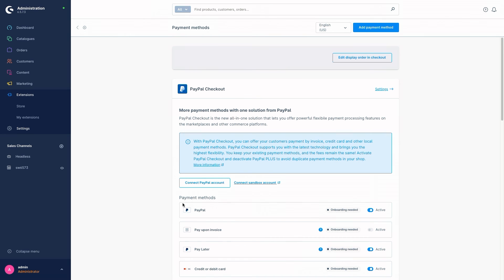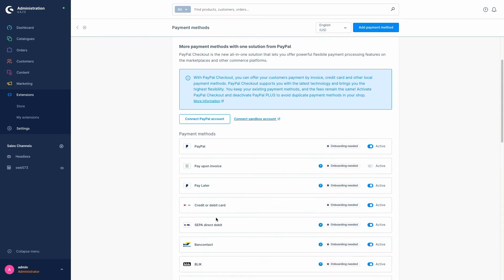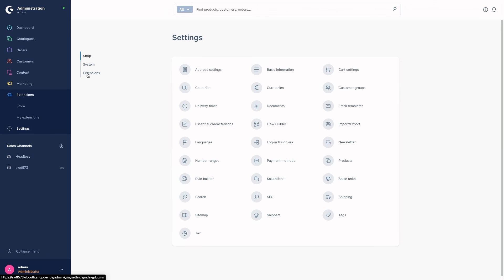Here we have our payment methods and the payment method name. PayPal Checkout provides many different payment types as you can see. We also have the payment method status, which indicates whether the payment method can currently be used in your store or not. The status 'Onboarding needed' and 'Authorized' are possible at this point. You can also use the button at the back to activate or deactivate the respective payment method. Now let's go back to our extension settings.